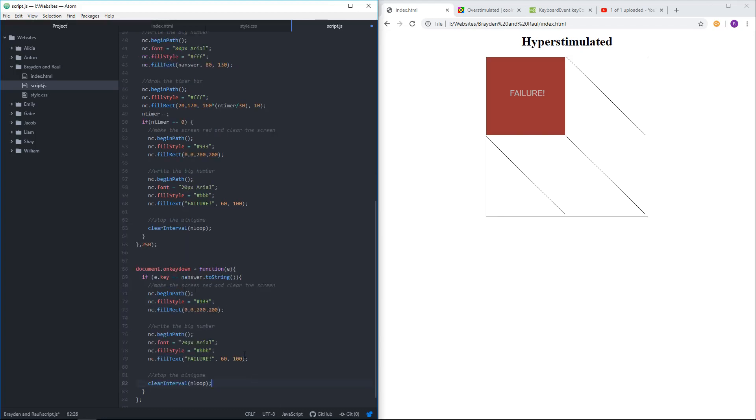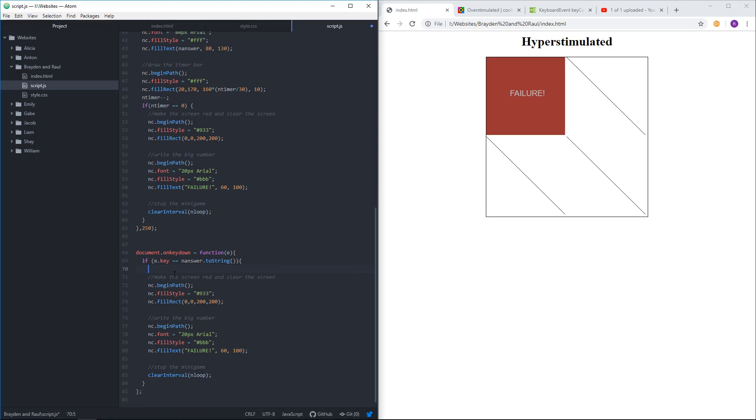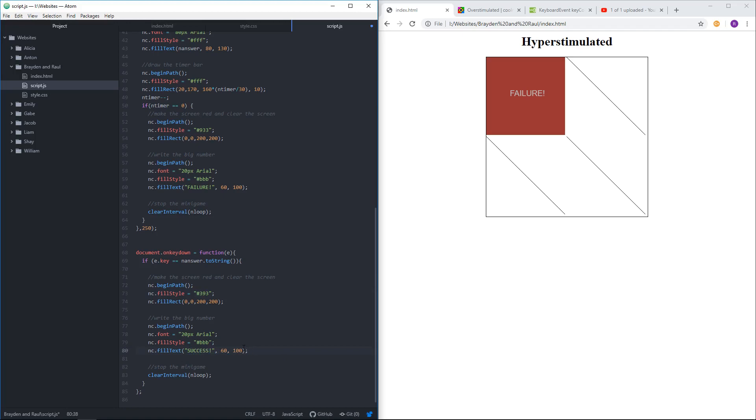So instead of it being like a dark red screen, I just copied all that was in this block here. And I put it also down here, so the game will end just like it did when I ran out of time. But this time the screen will be a green. So it'll be sort of a dark green, and it'll say success, and it'll end the game immediately. Let's see if that works.